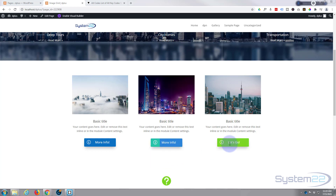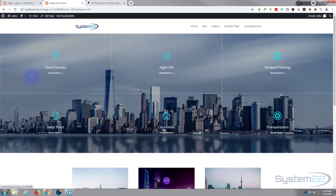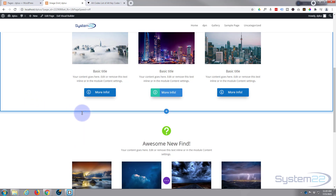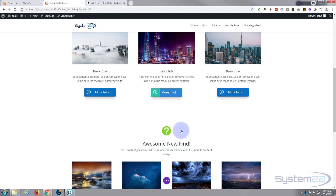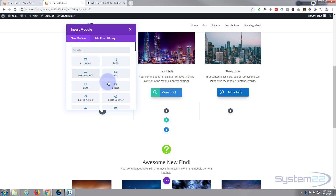These are really easy to do and we're not using any CSS coding today — just the inbuilt features of the Divi theme itself. First thing I'm going to do is enable my visual builder, go down to where we want to work, and create a new row. I'm doing three columns for my three buttons. We're not using a button module today — we're using a blurb module.